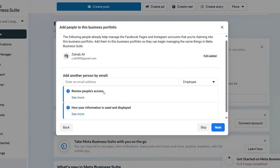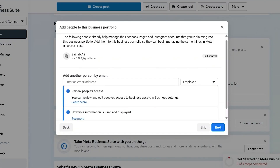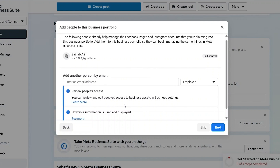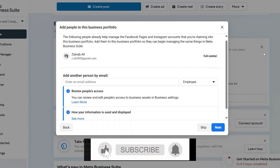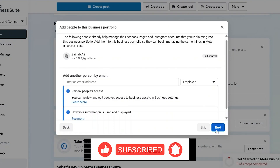You can also review the people's access — what kind of access they're going to have to your account. You can review and edit people's access to business assets in business settings. This step-by-step guide is just walking us through, but even if you skip this, you can do this in the business settings section later.